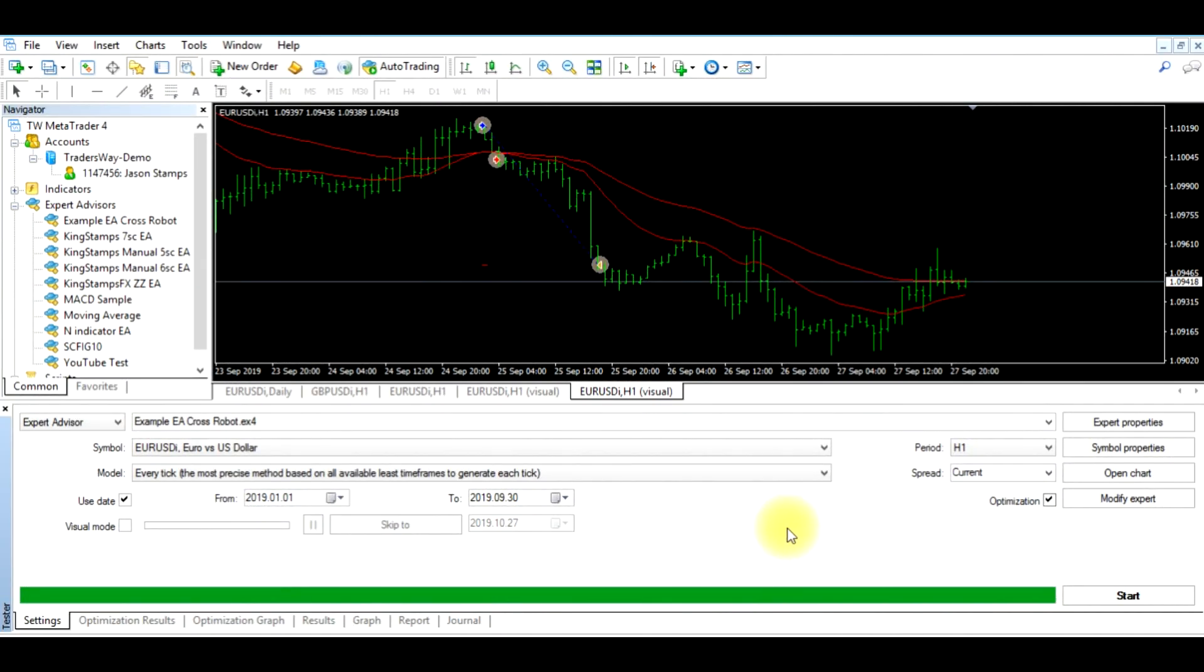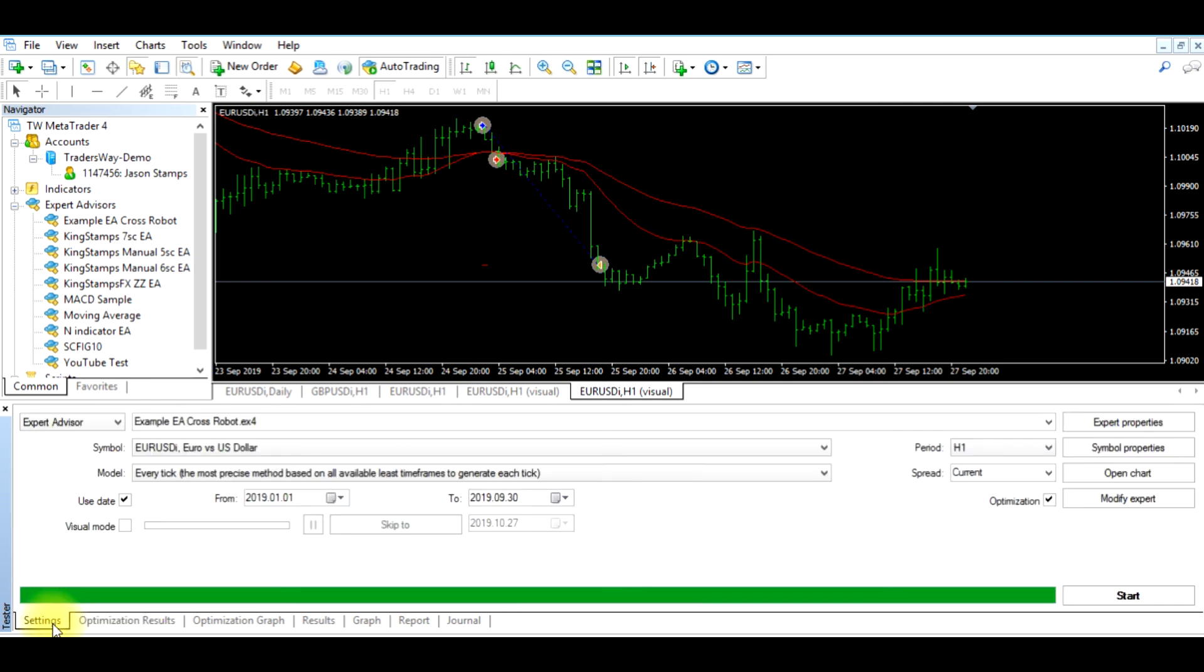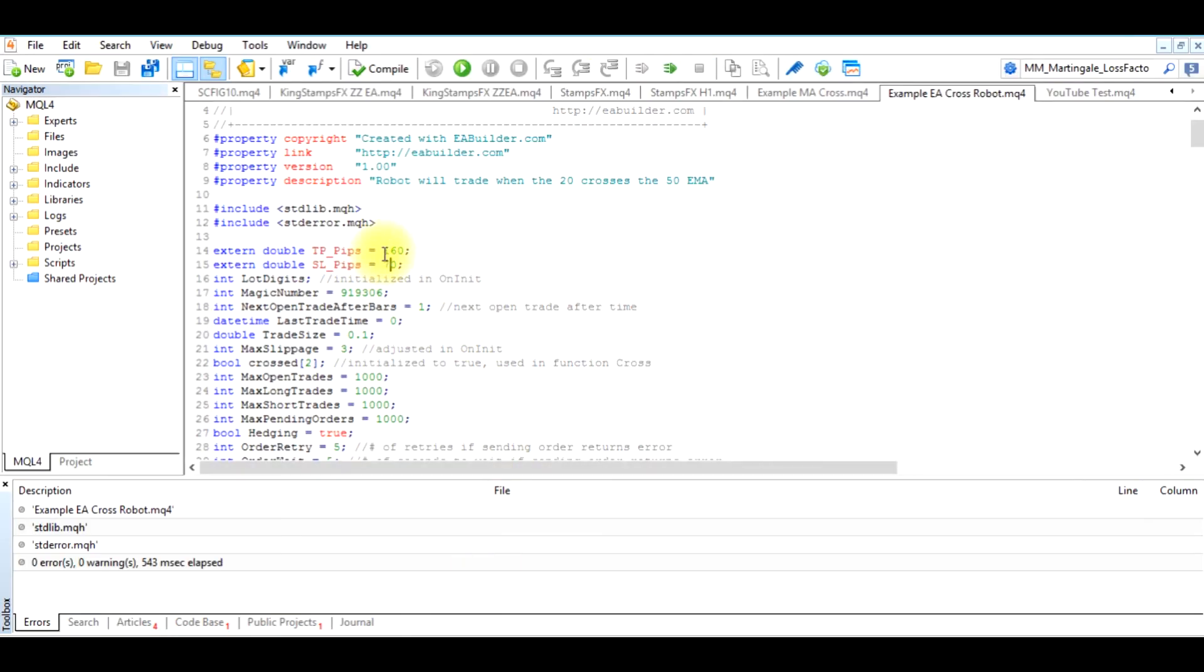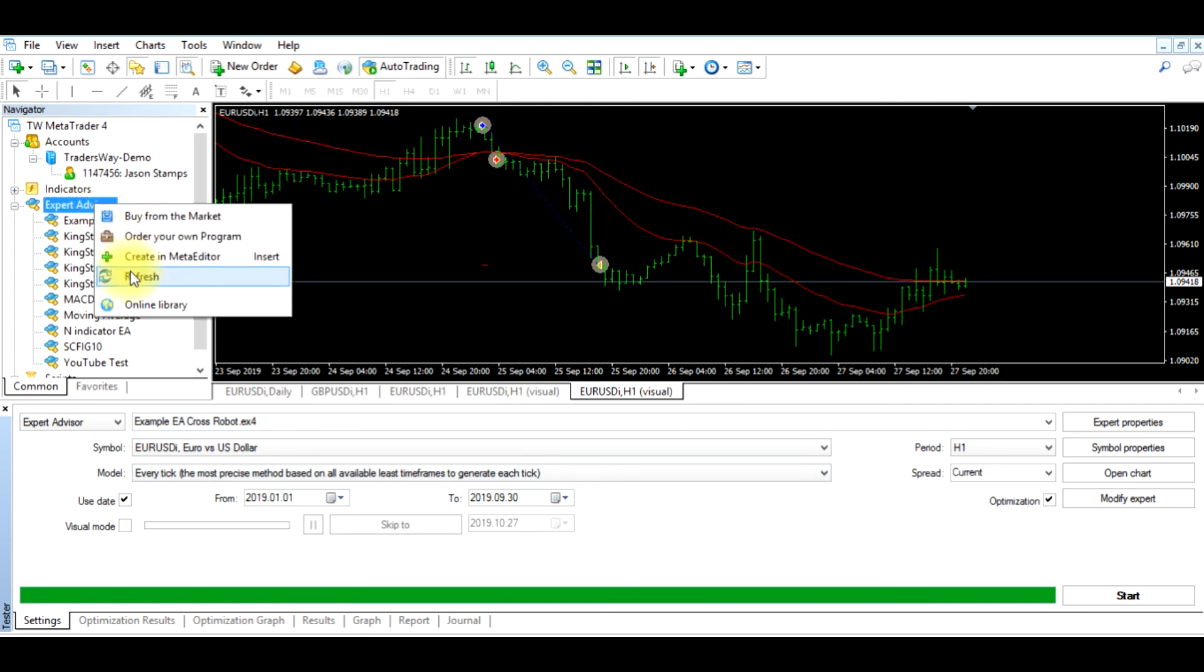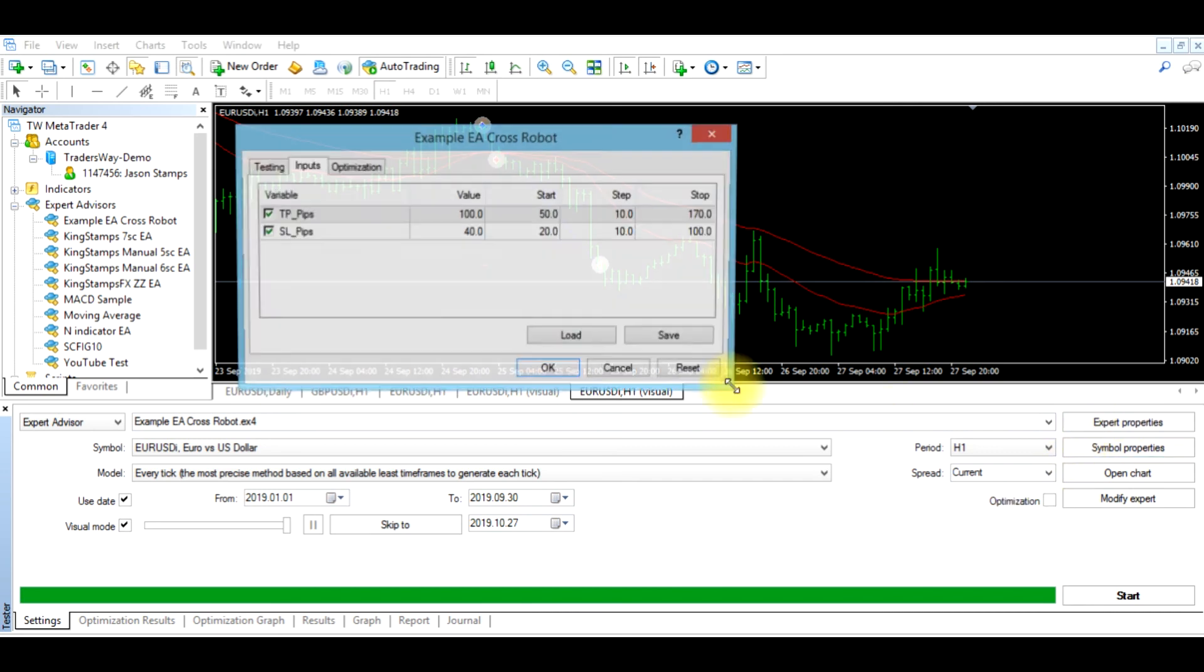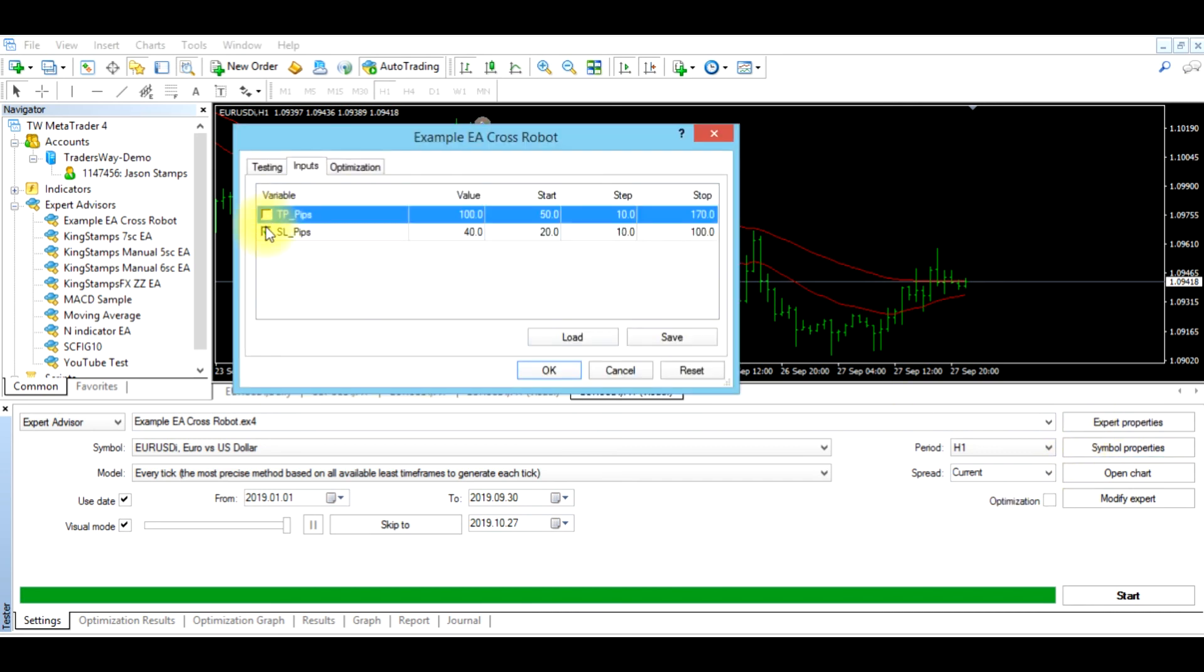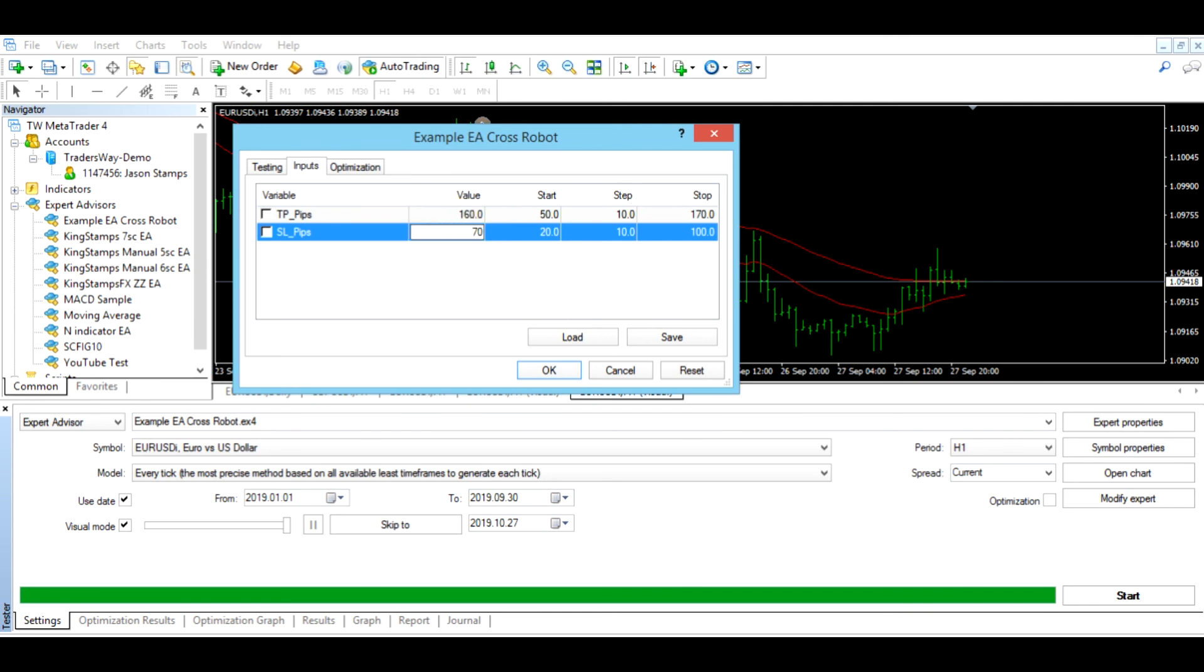After we have ran our optimization results and it's given us the parameters to input for the highest profit potential, we're going to test this again using the new take profit and stop loss. So over in Meta Editor we've edited our take profit pips to 160 and the stop loss to 70, we compiled, we came over and we refreshed so that the new values would be reflected in the Expert Advisor when we run it. Now we want to uncheck the optimization box, we want to turn back on, ensure the visual mode button is selected, and then we want to go to Expert Properties and we want to unselect these two boxes, and then we want to change the value to 160 and 70, which is our new value. Always click Reset and click OK.